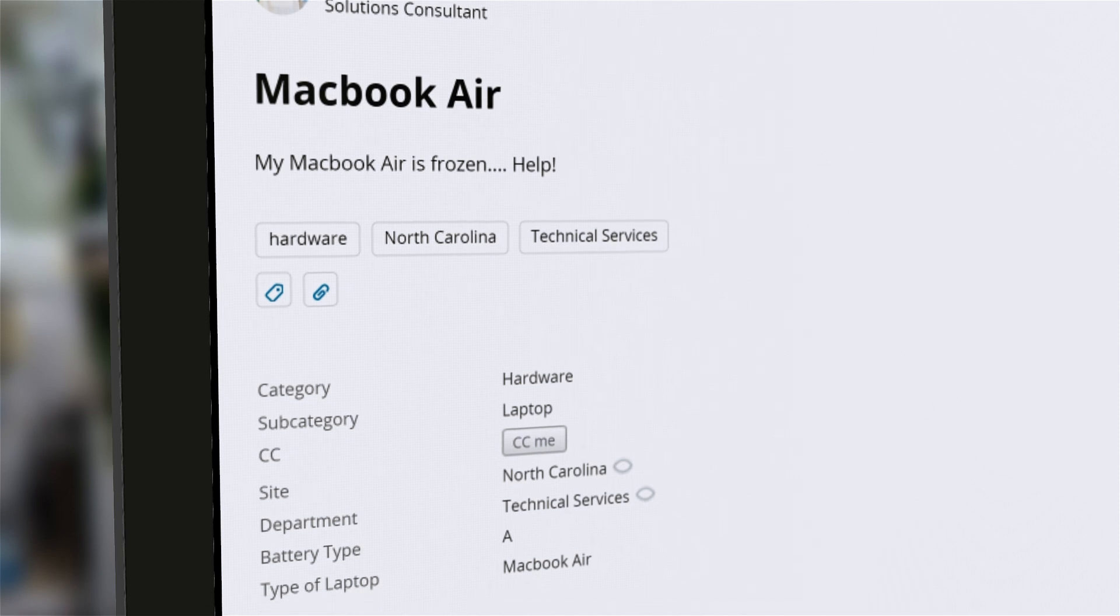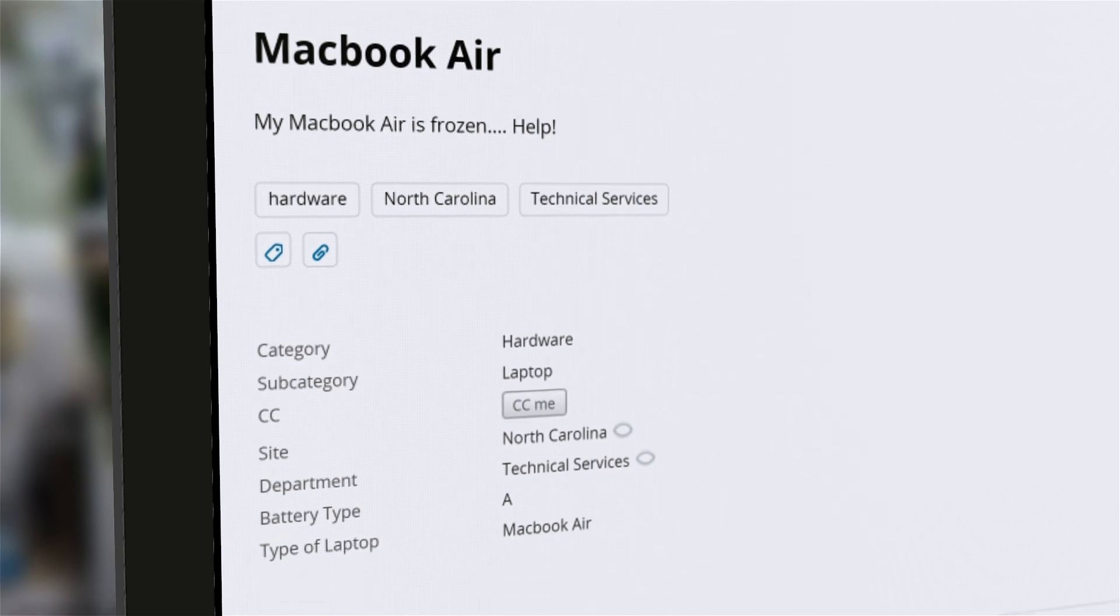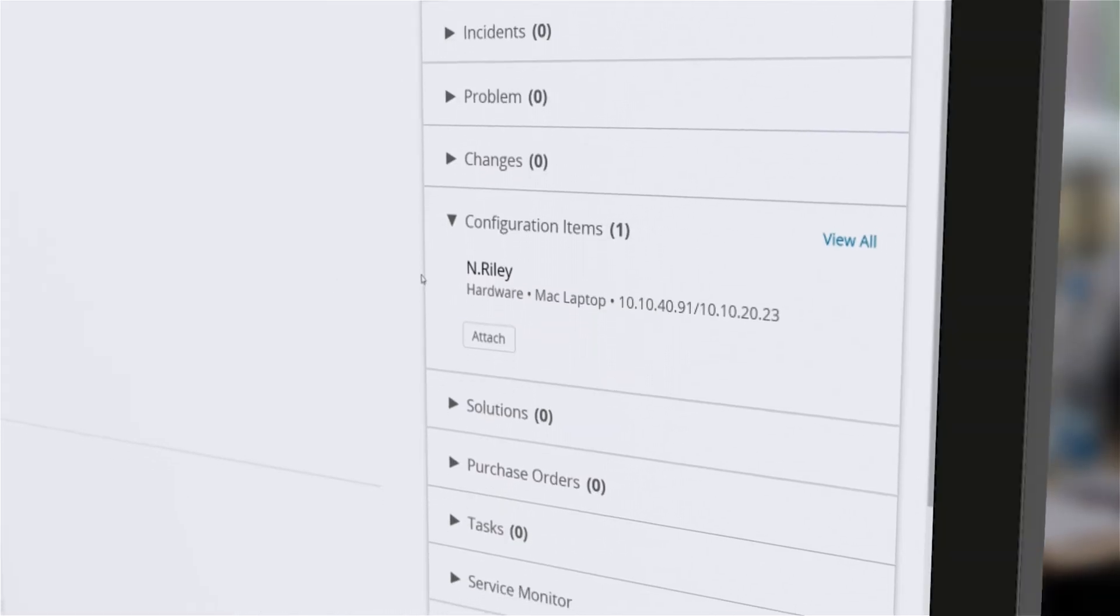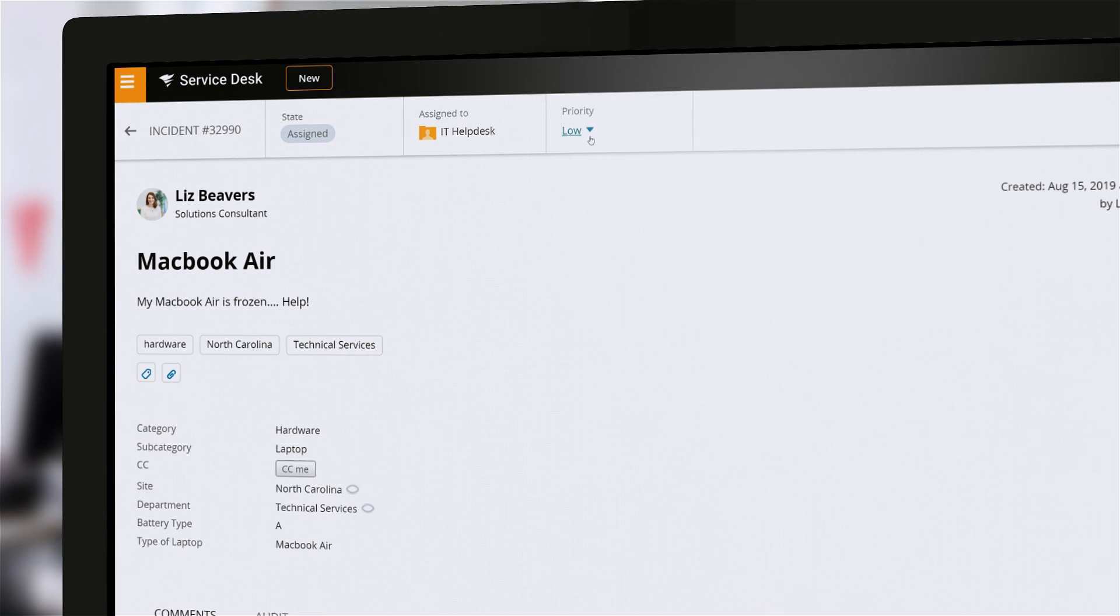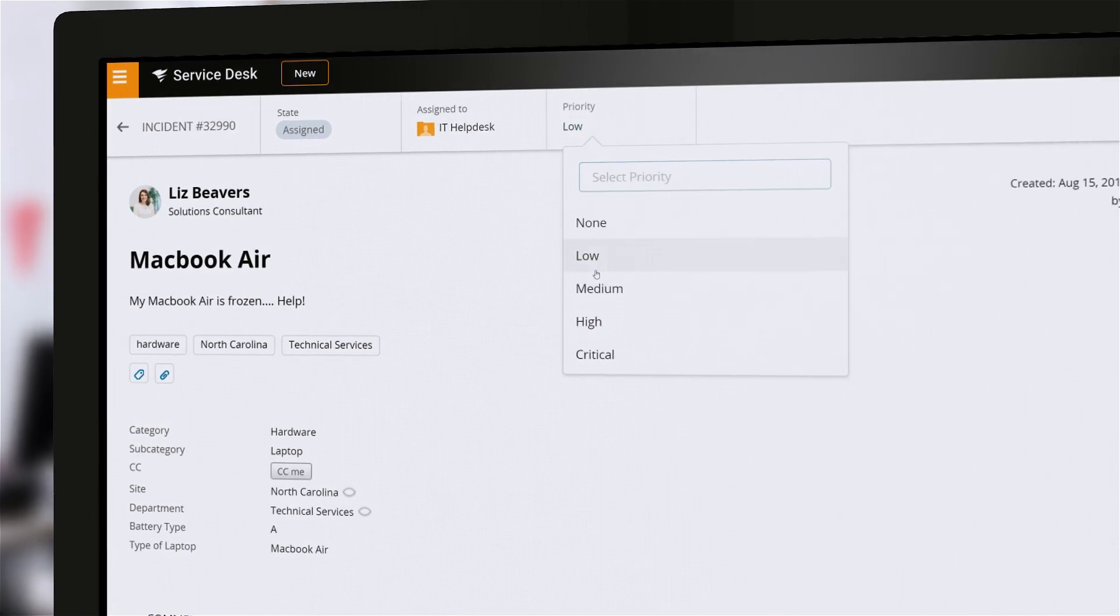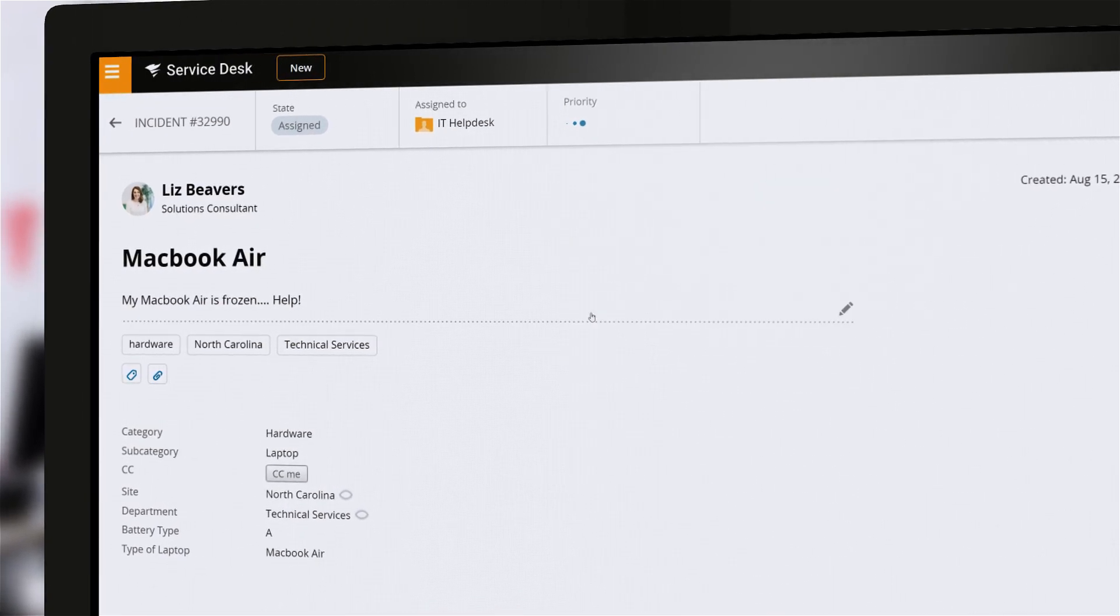And it helps your technical teams connect specific devices to related incidents or changes, and even helps identify high priority problems.